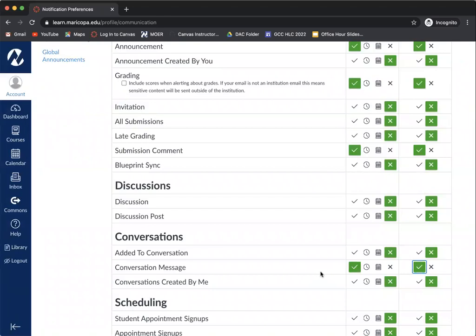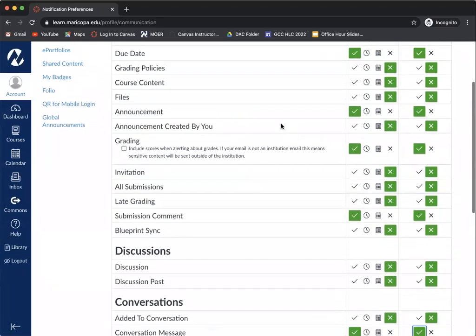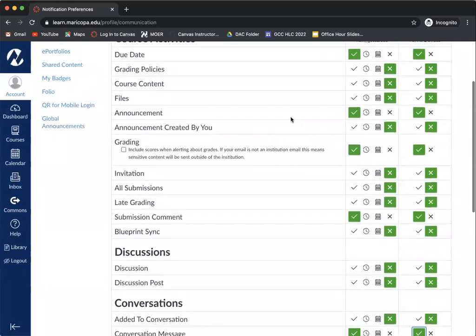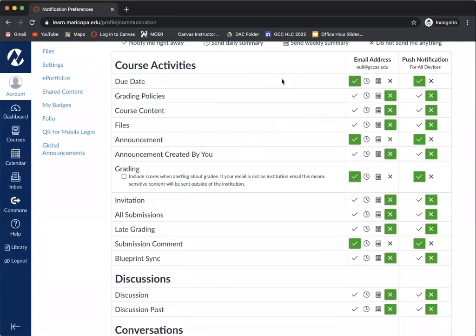So those are the five I suggest. Conversation messages, submission comment, grading, announcements, and your due date.